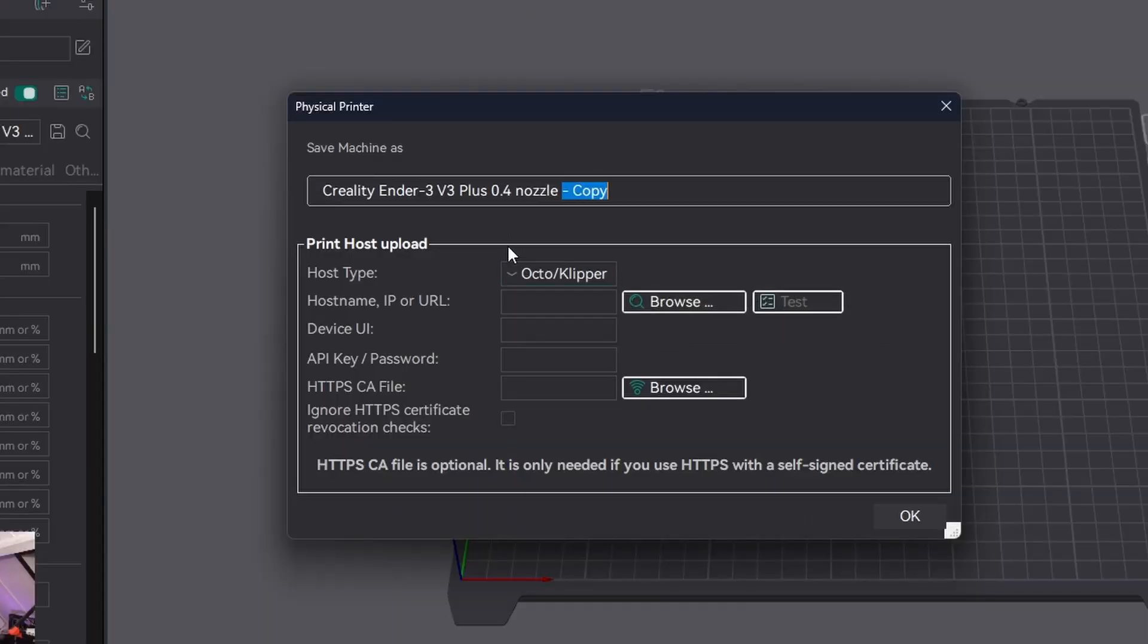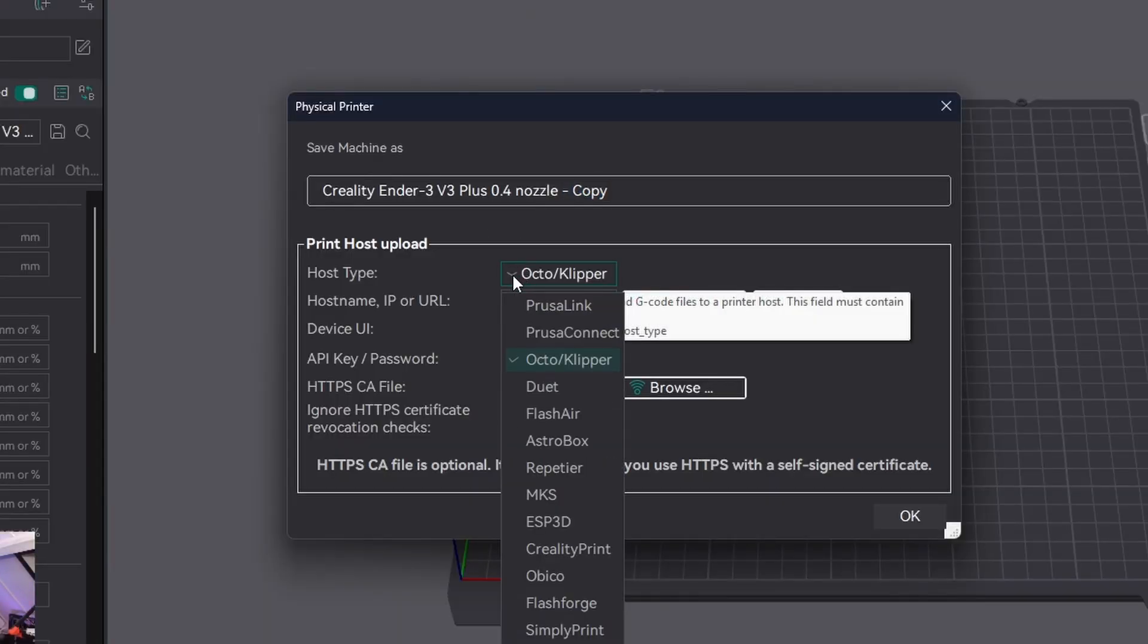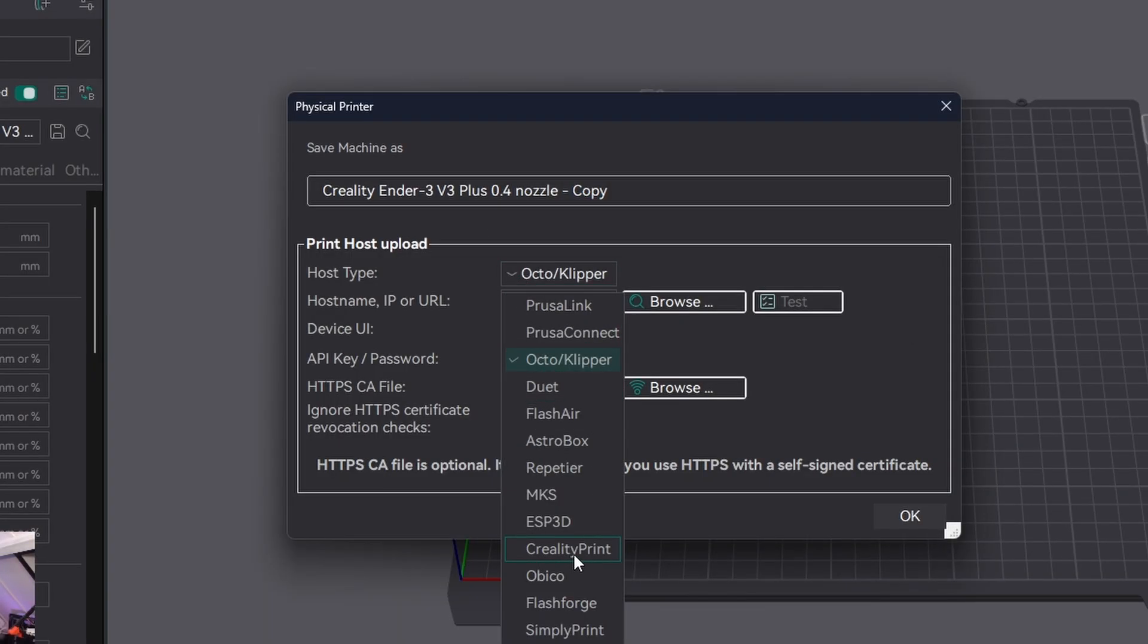Now with the Host Type, you have to click on it because even though this is a Klipper-based 3D printer, it runs different firmware. Click on it and look for Creality Print. Note: the printer doesn't have to be connected to Creality Cloud to use it. We're going to type in our IP address.